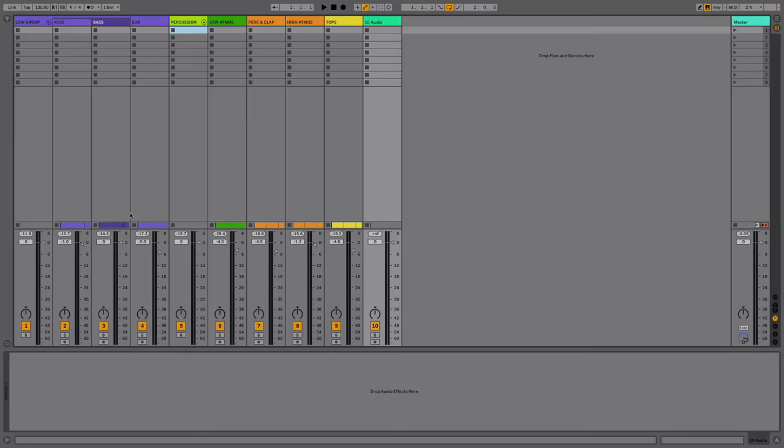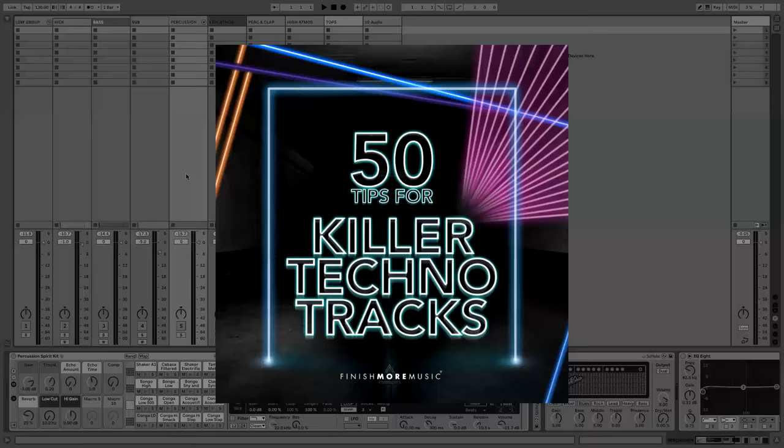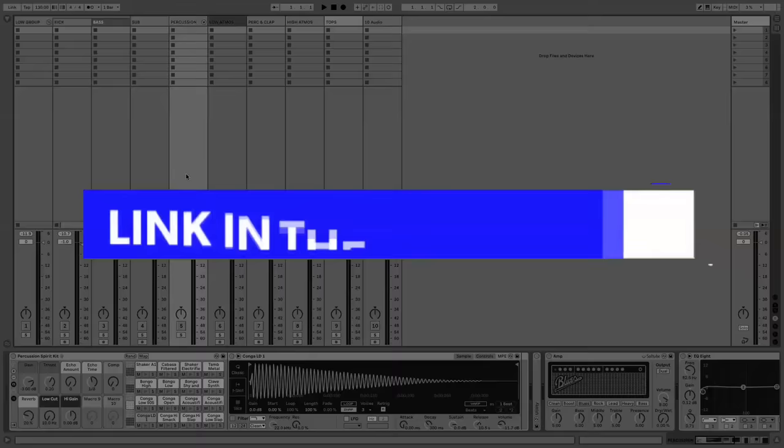We're going to be working inside Ableton's session view for this one, and the tip that I'm about to show you is number 13 out of 50 in our brand new ebook that we've just released called 50 Tips for Killer Techno Tracks.